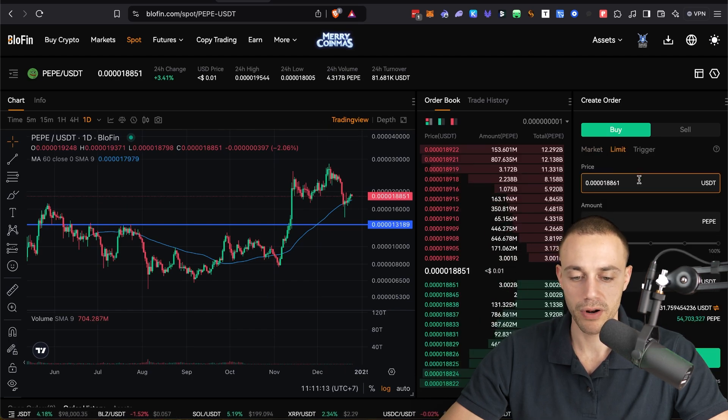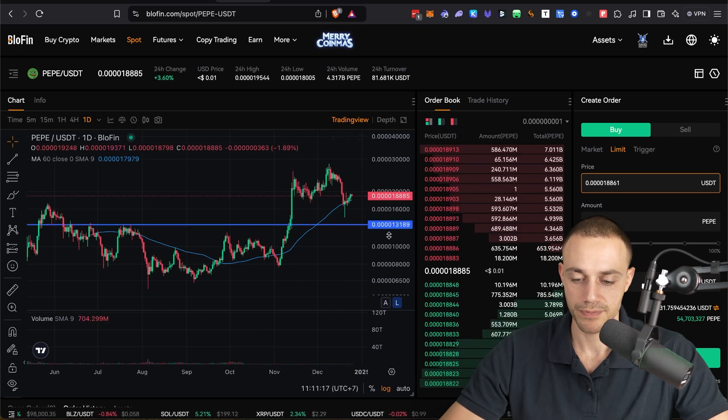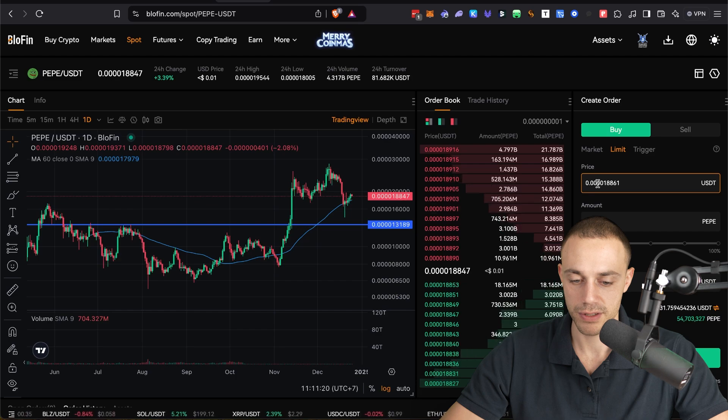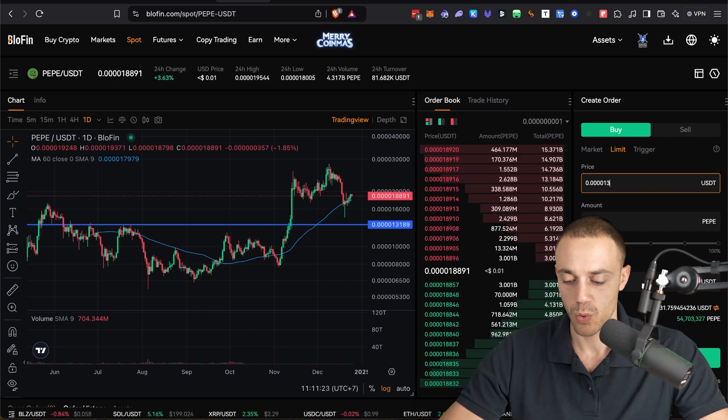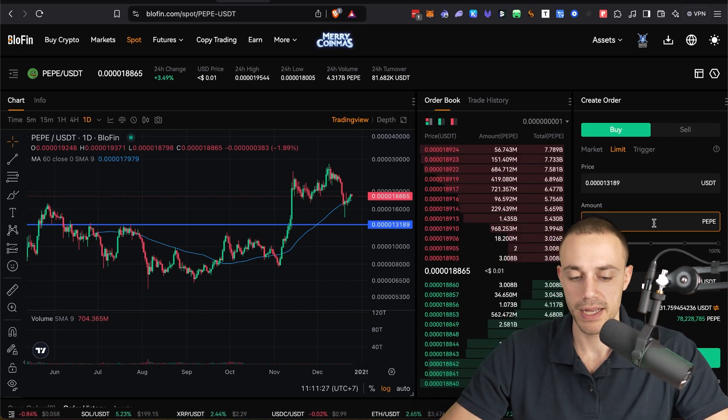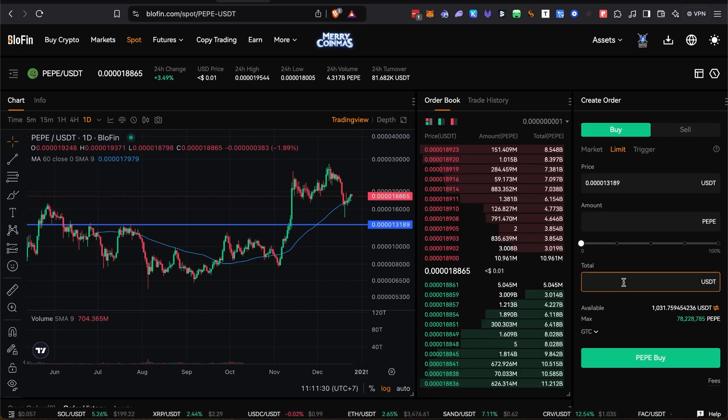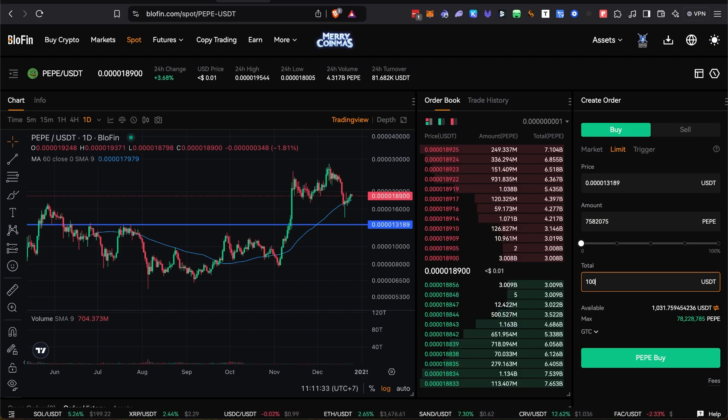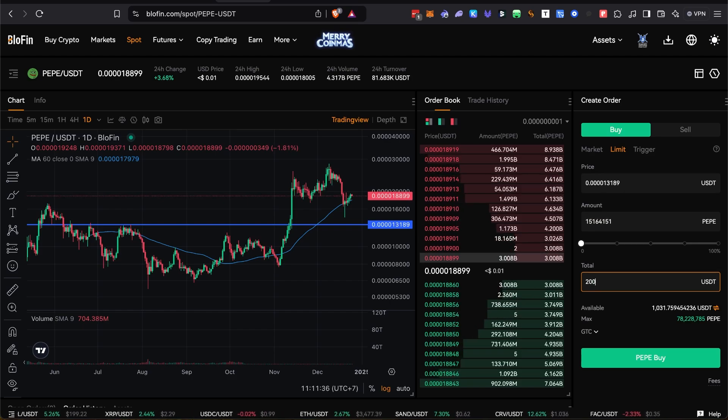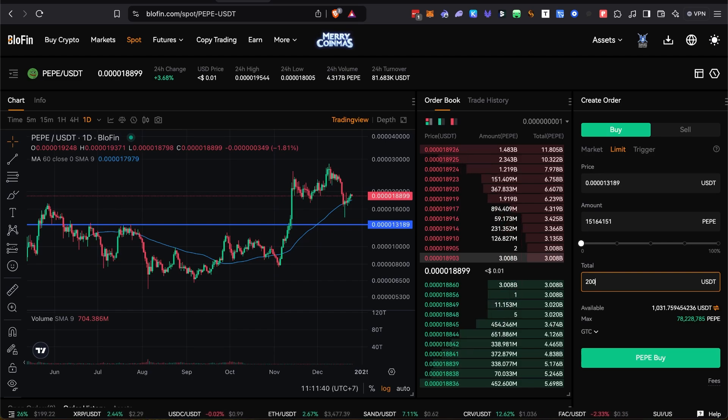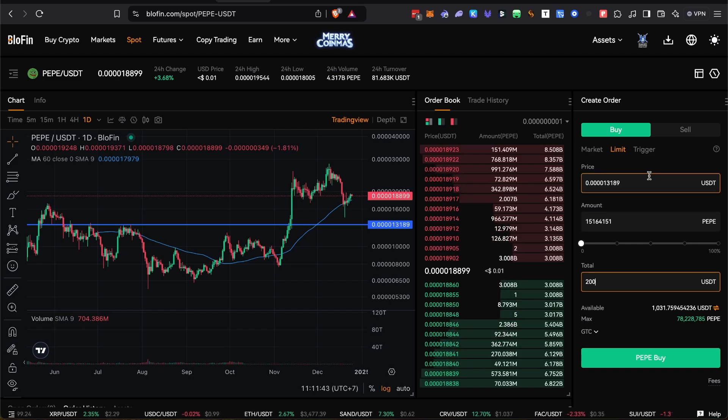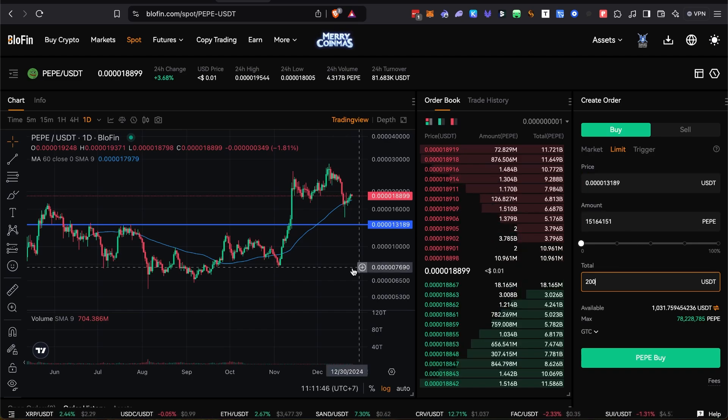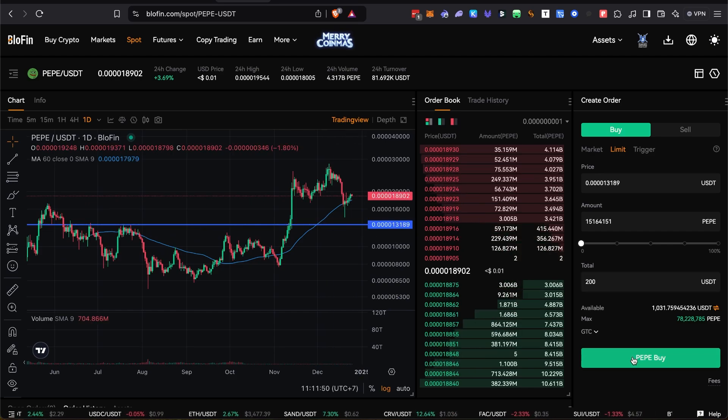Now you're going to put in the price you want to buy the Pepe at. So let's say you want to buy it at the blue line. So you'll see the price 0.000013189. Type that in the amount you want to buy in Pepe or USDT, whatever you prefer to type in. Let's say you want to buy a hundred dollars of Pepe at that price, or maybe you want to buy 200. It doesn't matter whatever you want. This is your exchange account and your money. This is an example though. So you'll type in the price you want to buy it at and the total amount of USDT you want to spend to buy the Pepe at that specified price. You hit Pepe buy. There you go.